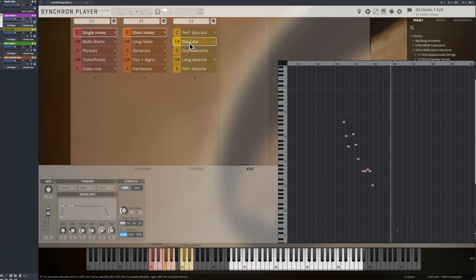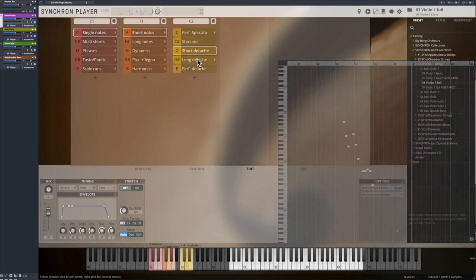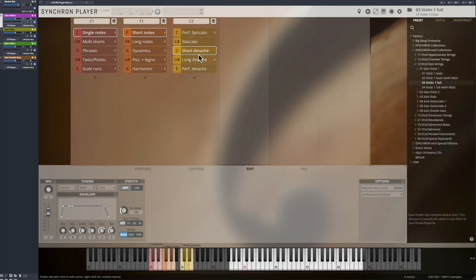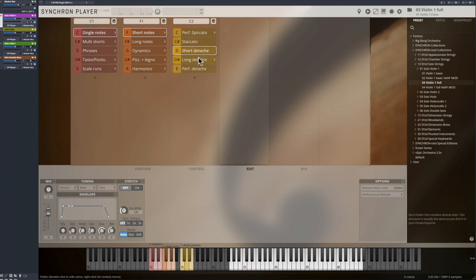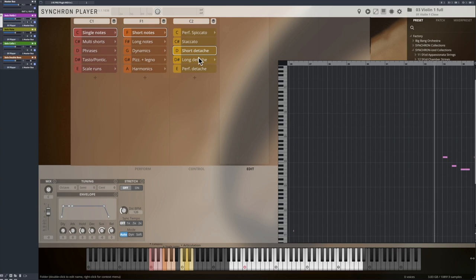All detachés are single note samples and are now equipped with our release sample technology which allows for a more authentic performance with shorter notes and adds a lot of flexibility for your playing.